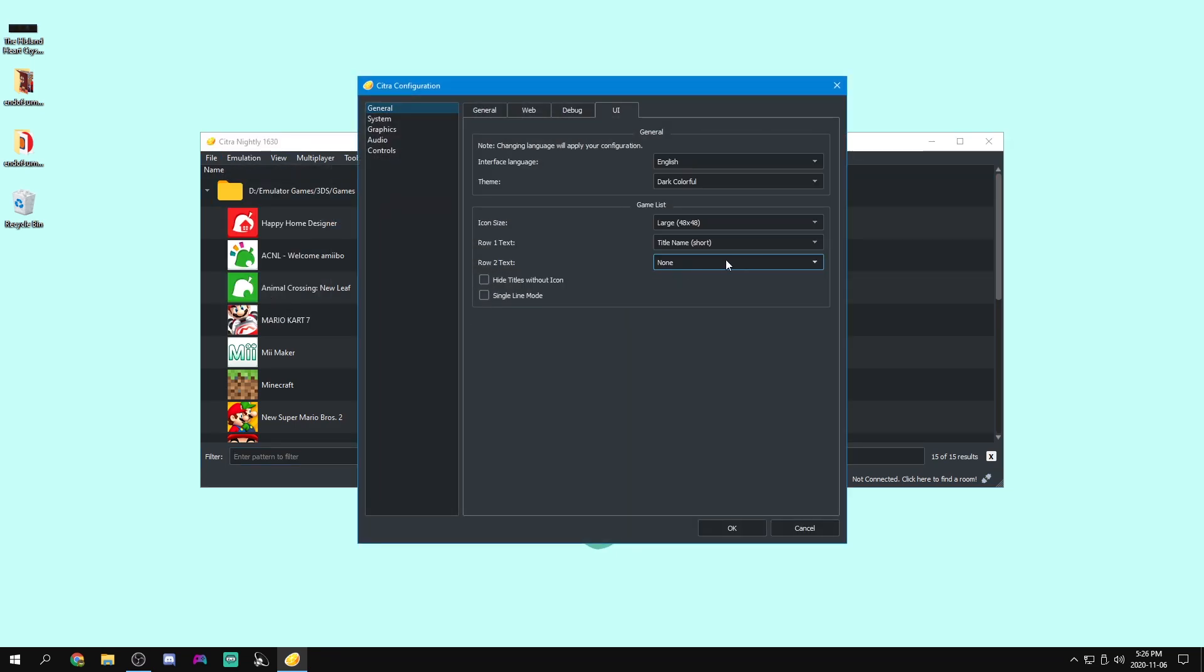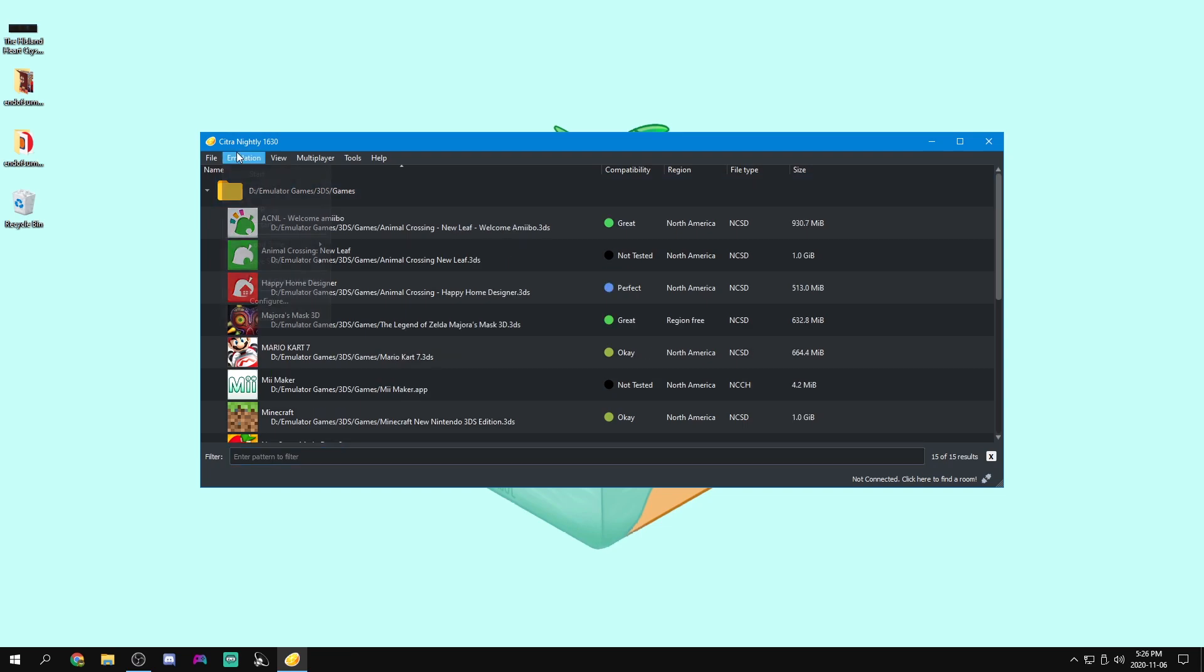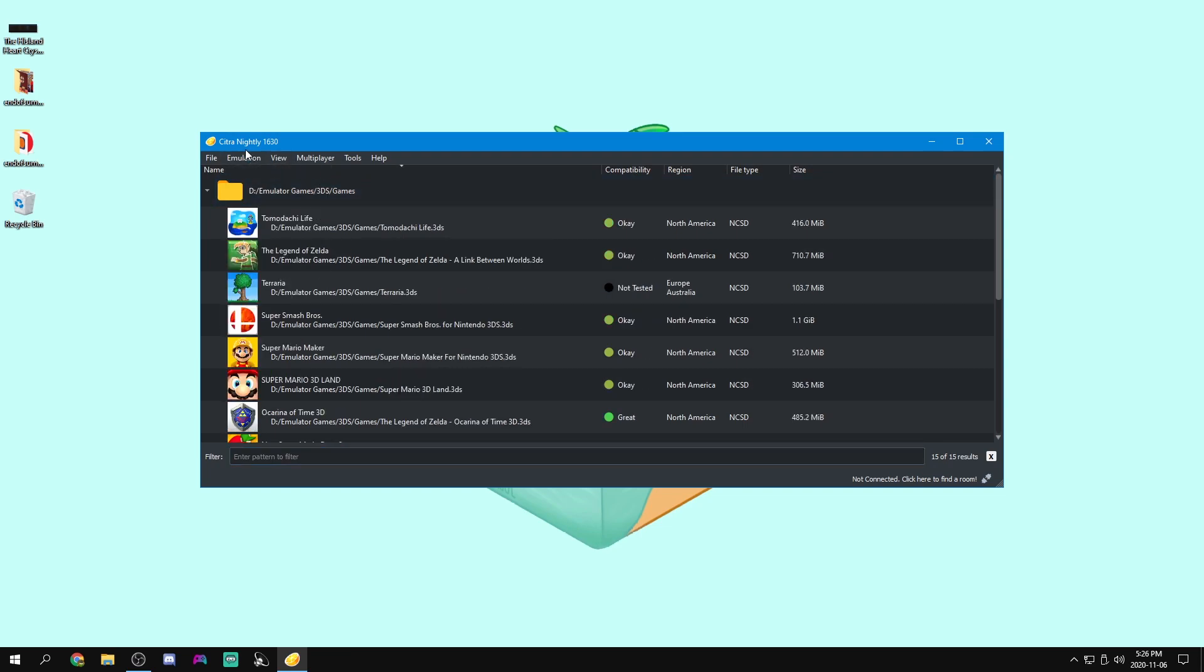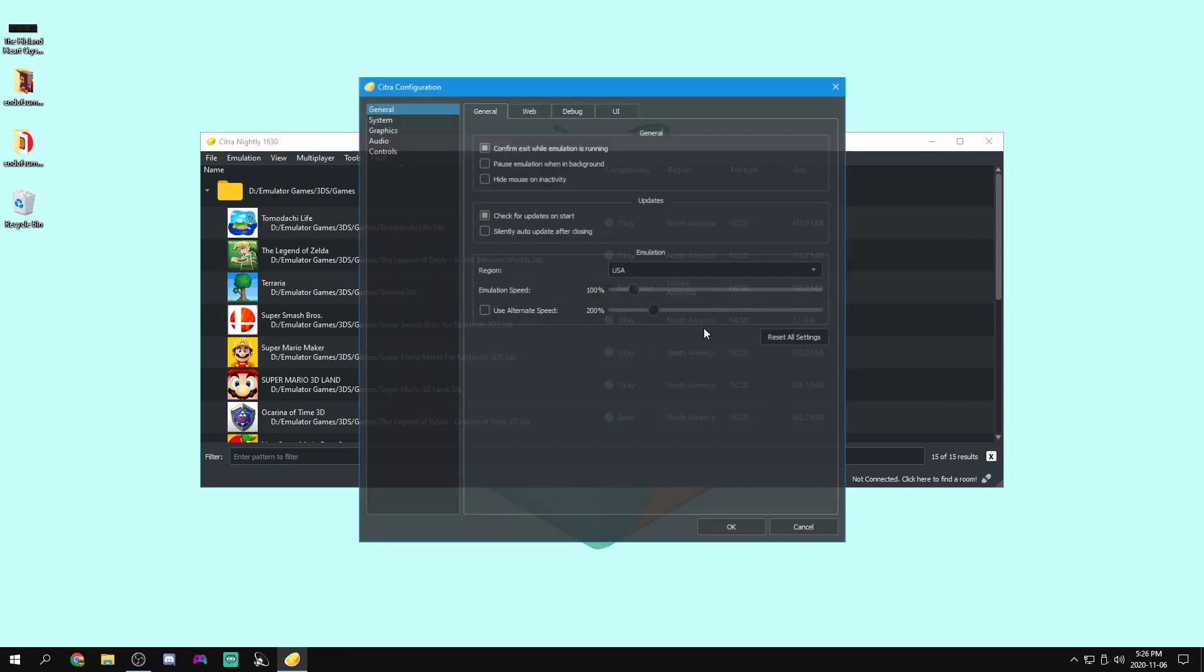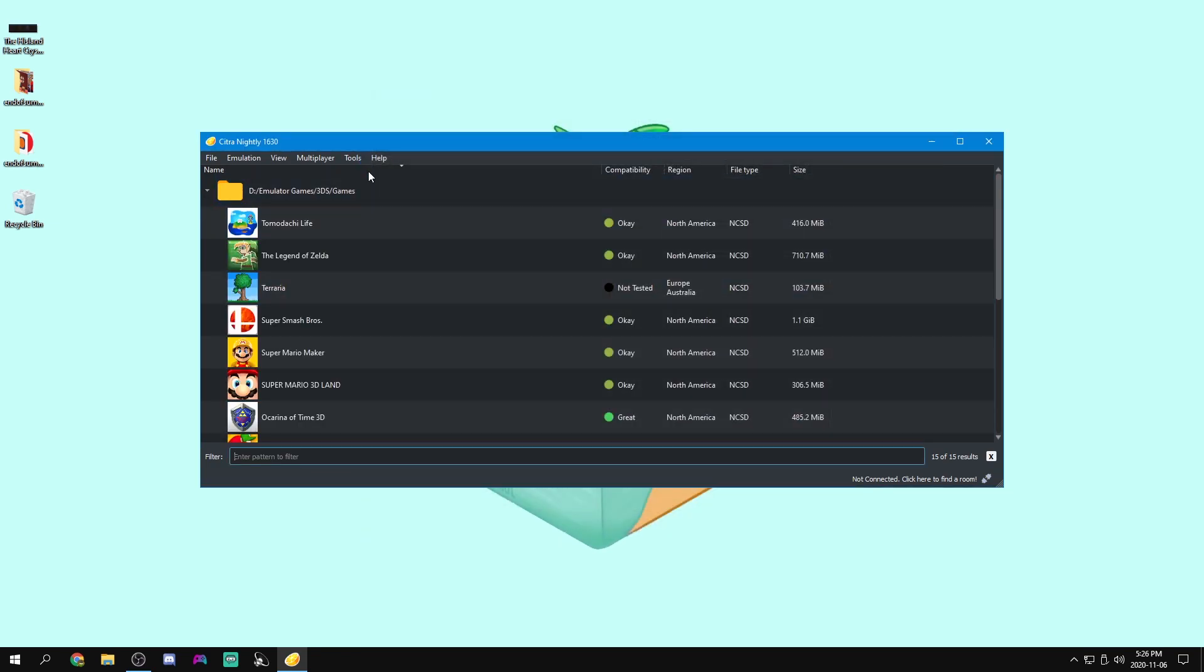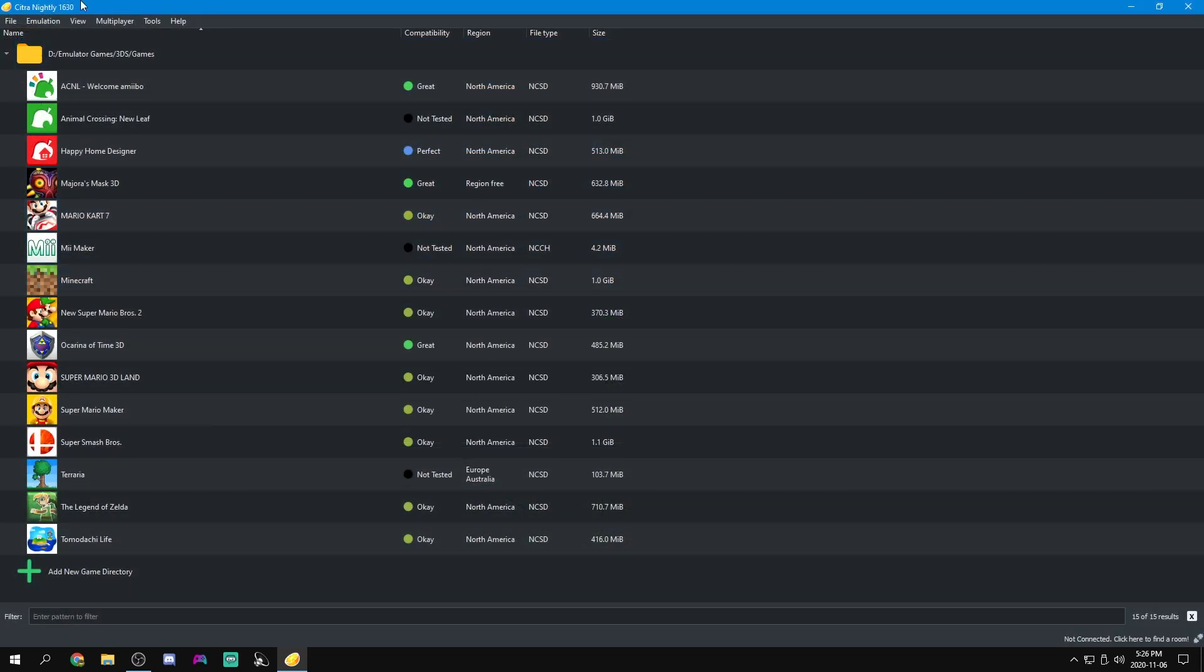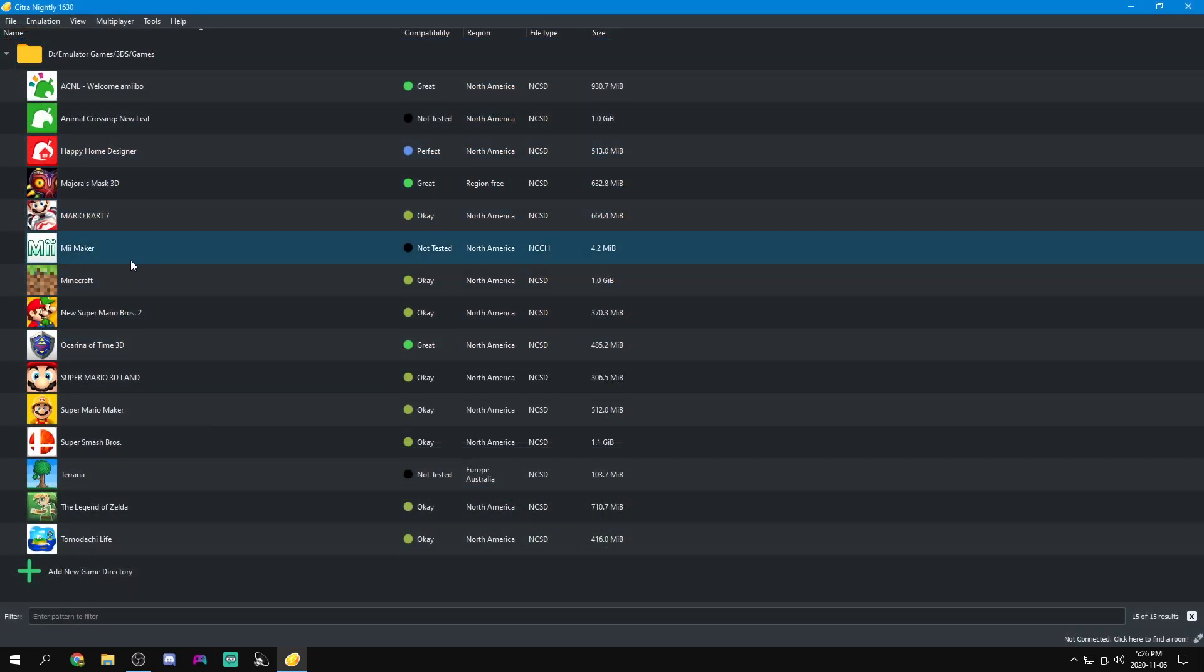You can also here set different things. So we can make it like the path or whatever we can set it to be. We can set it to show whatever we want. So I'm just going to set that back to none. There we go. Now we're pretty much done and we can boot up our games. But there's one thing for games that use Miis.